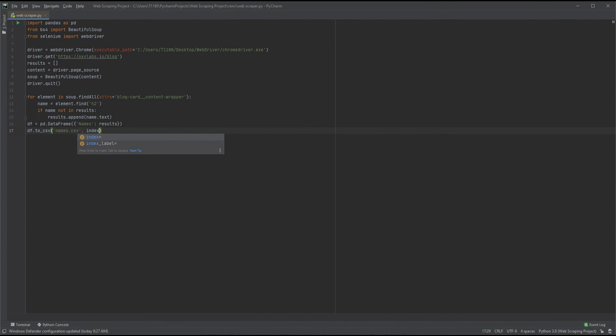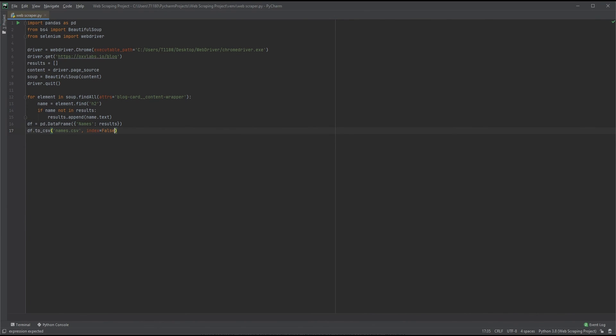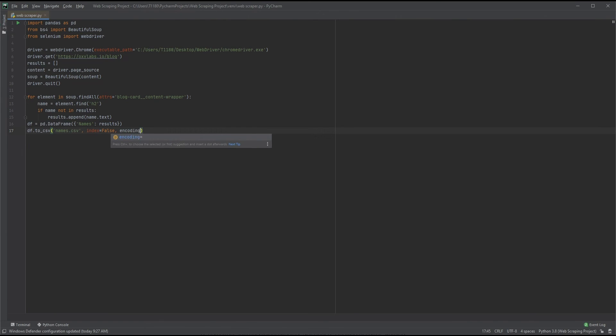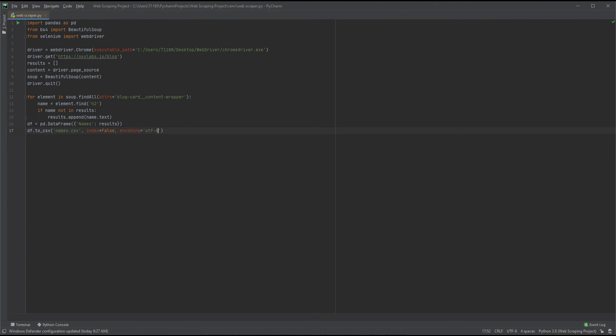Now we export our newly created table by using the method .to_csv and we add a few arguments to the brackets. First, we name our file with the intended extension. Then we set our index to false, and finally our encoding to utf-8. Our first web scraper is done.